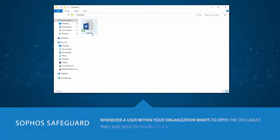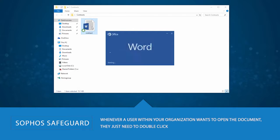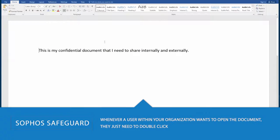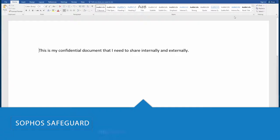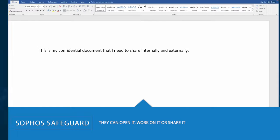Whenever the end user within your organization wants to open the Word doc, all they need to do is double-click the file. They can open it, work on it, or share it as they normally would.